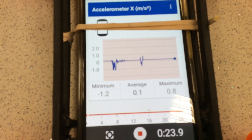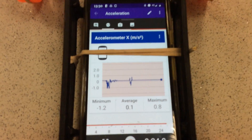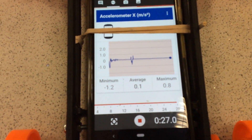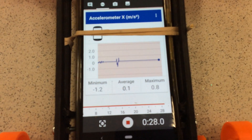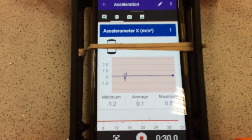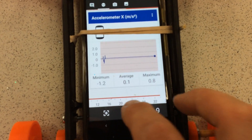I can download that graph as raw data — this thing called a CSV file — and then I can analyse it in more depth.